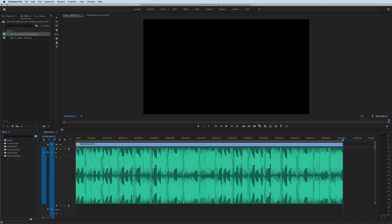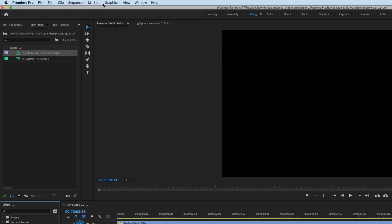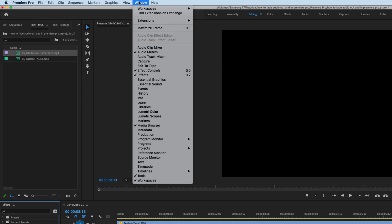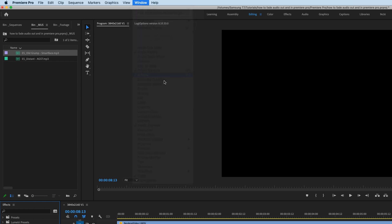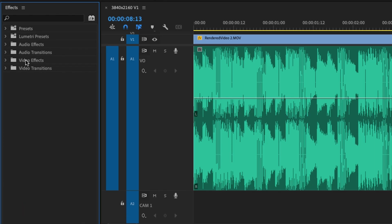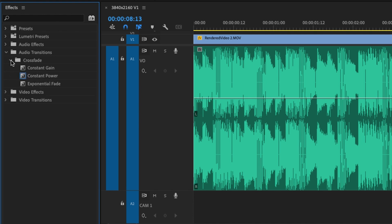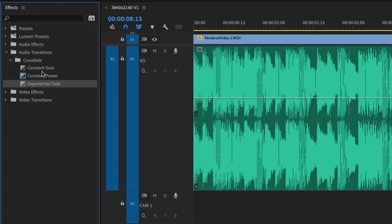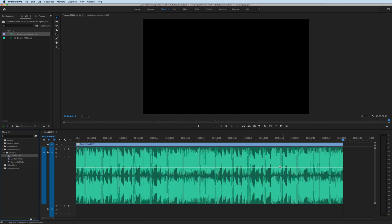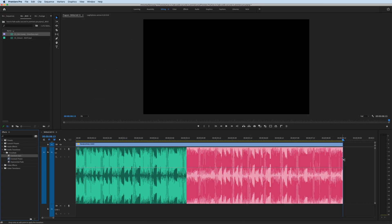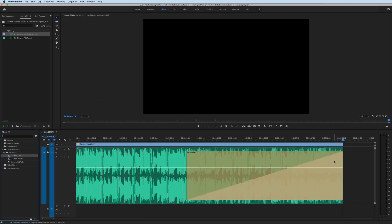Now also by default, the type of audio transition is a constant power fade. If you want to see the other ones, go up to Window, Effects, and in your effects window, go to Audio Transitions, Crossfade. Here are the different types of crossfades that you can use. Just click and drag them onto the ends of your audio clips.